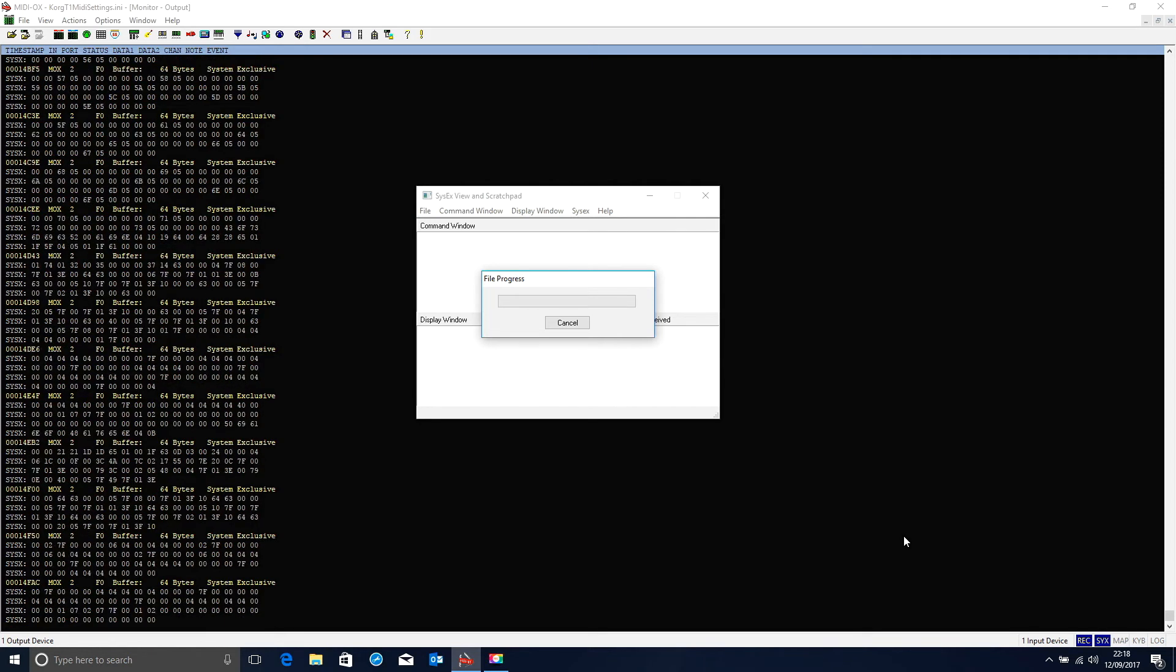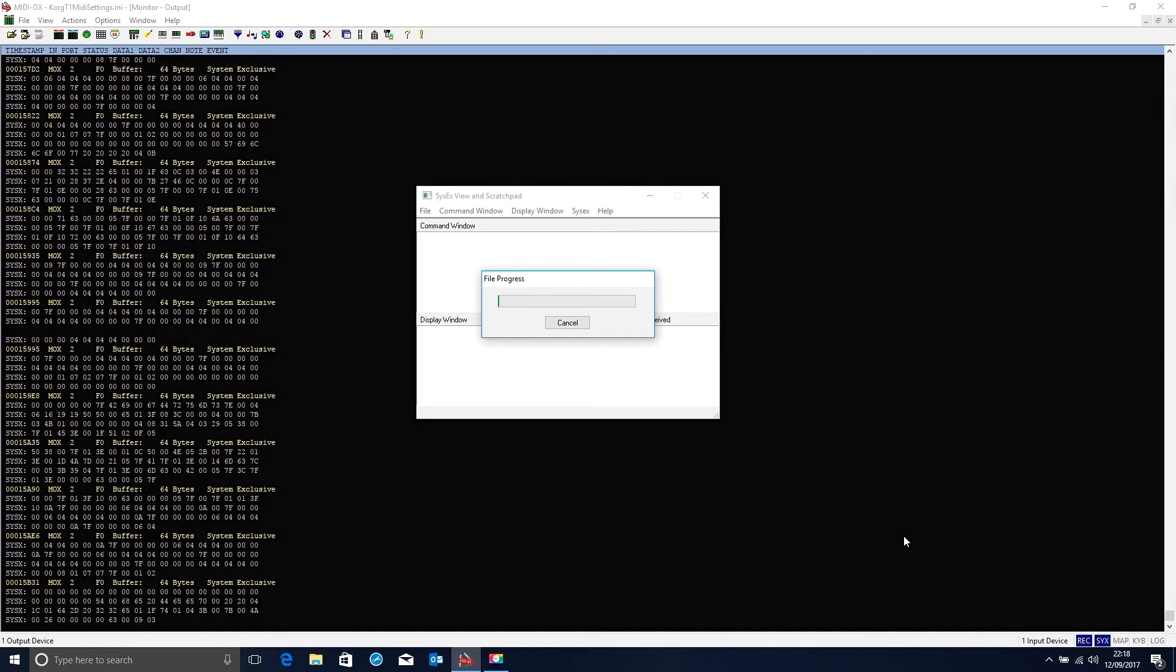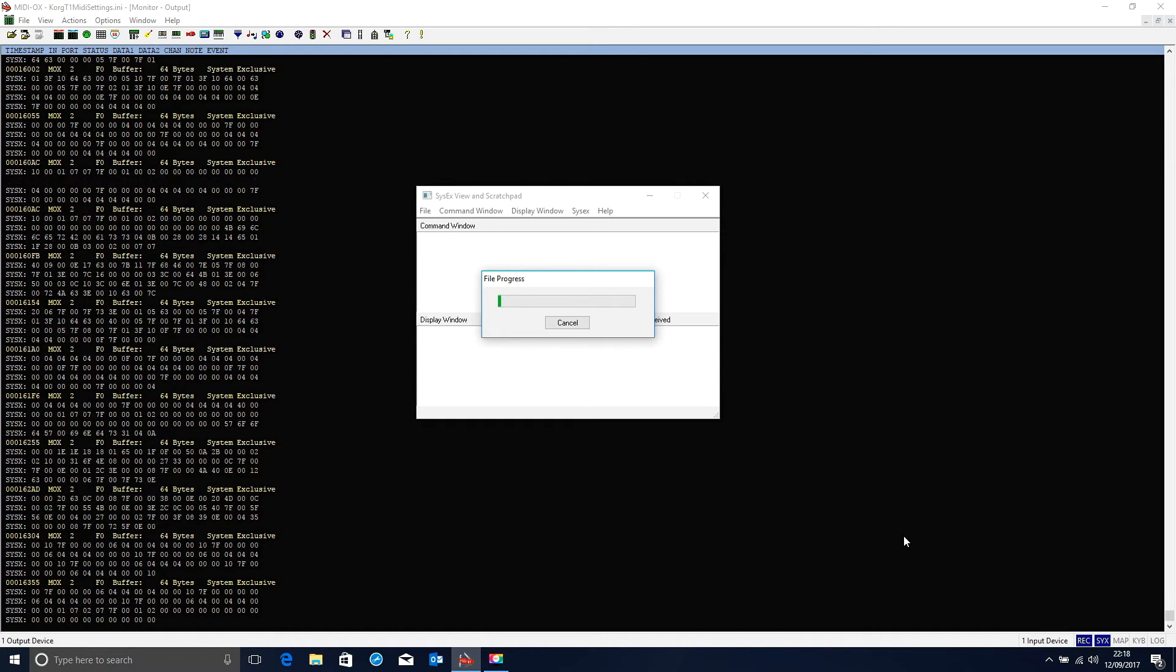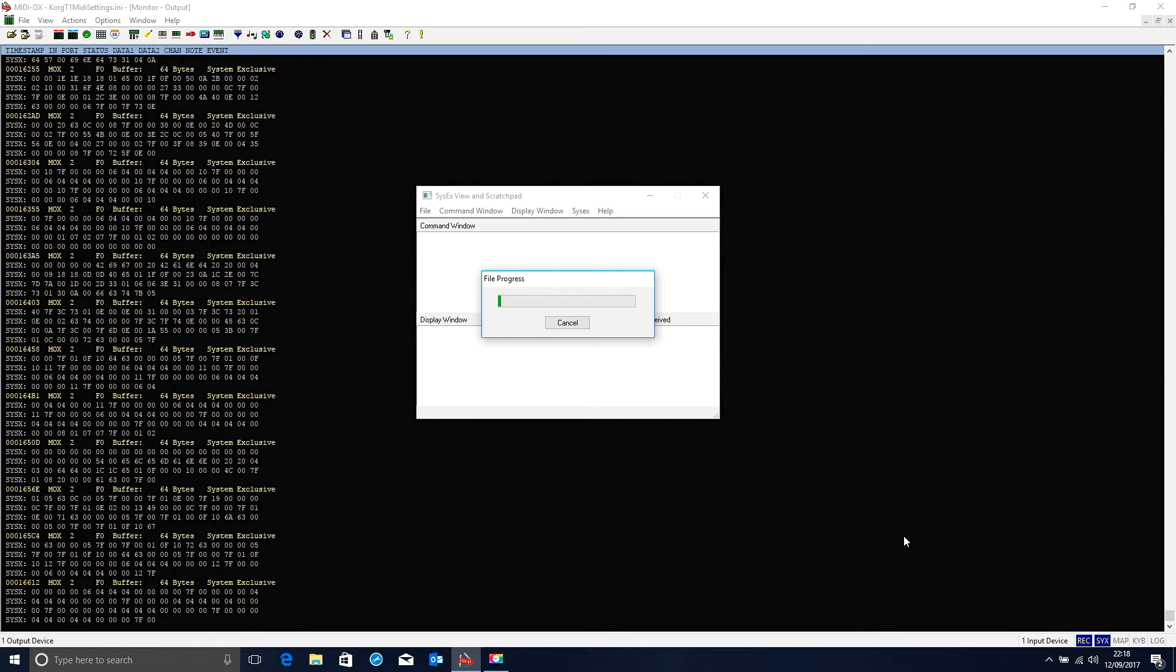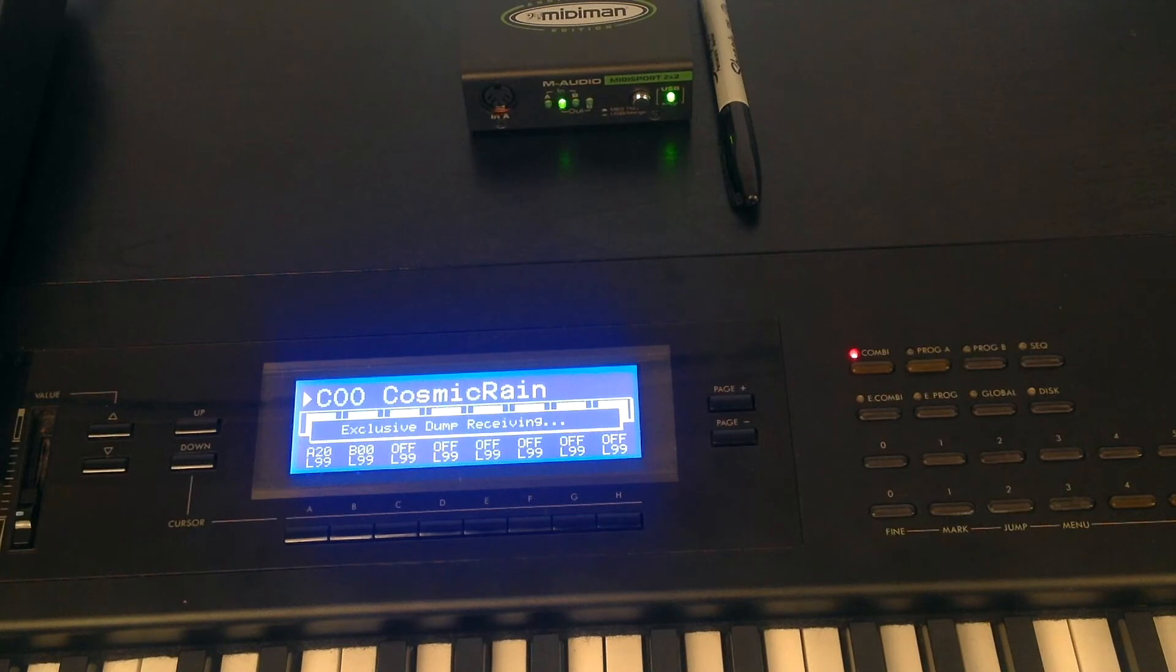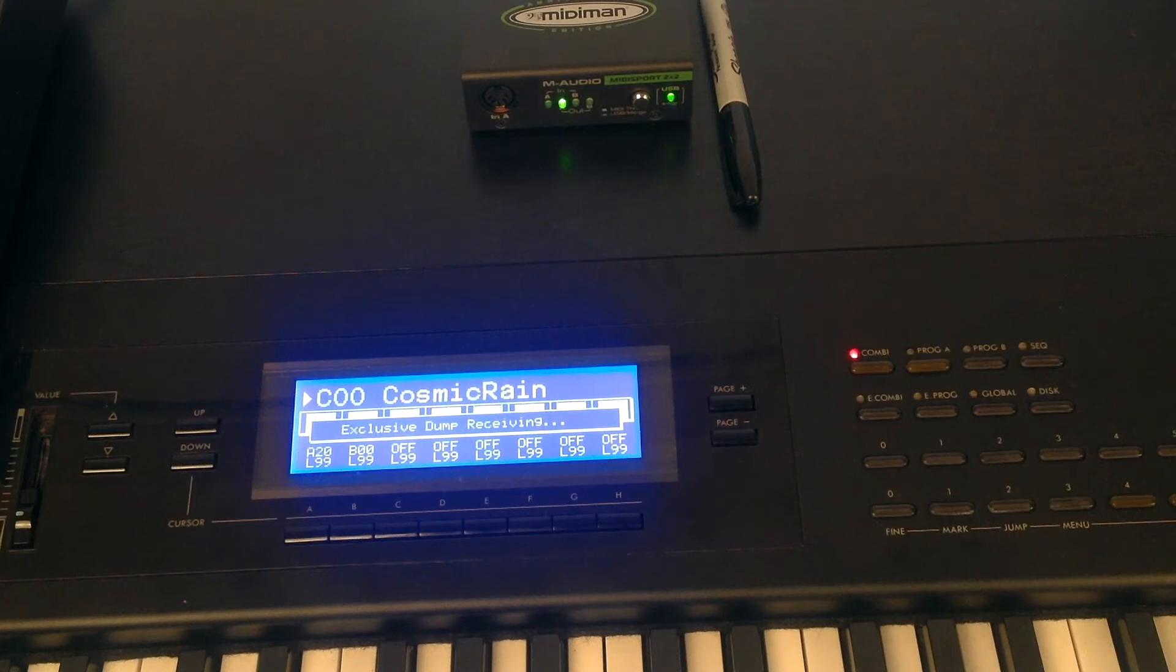As you can see, the file is now transmitting, and the keyboard should be recording the fact that it is receiving data. The keyboard has now started receiving from the computer. As you can see, it's displaying a message saying it is receiving data.